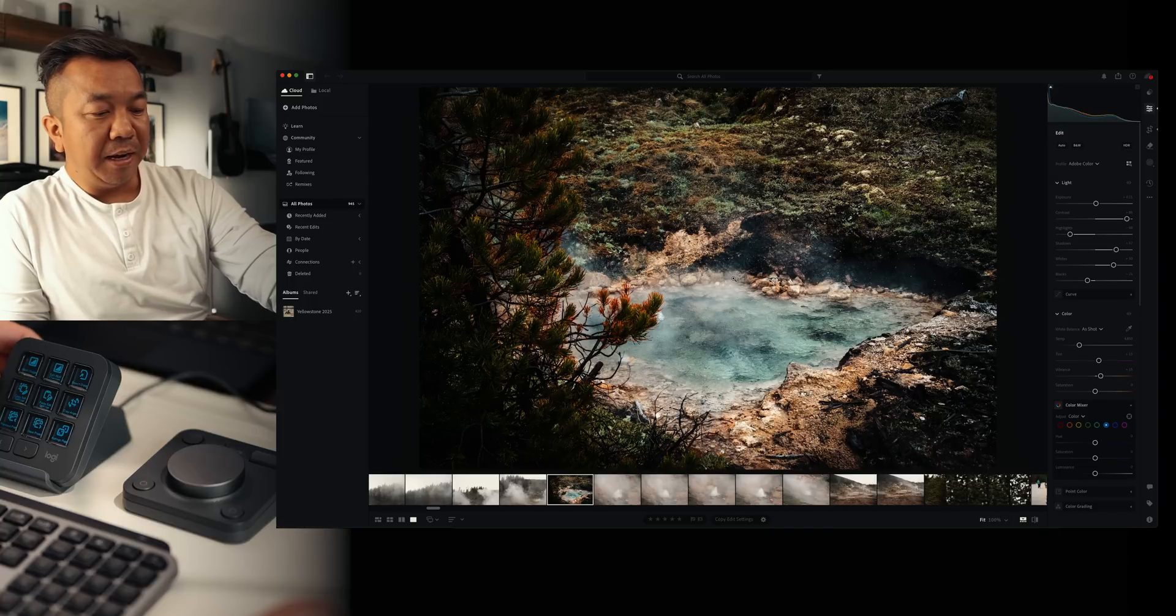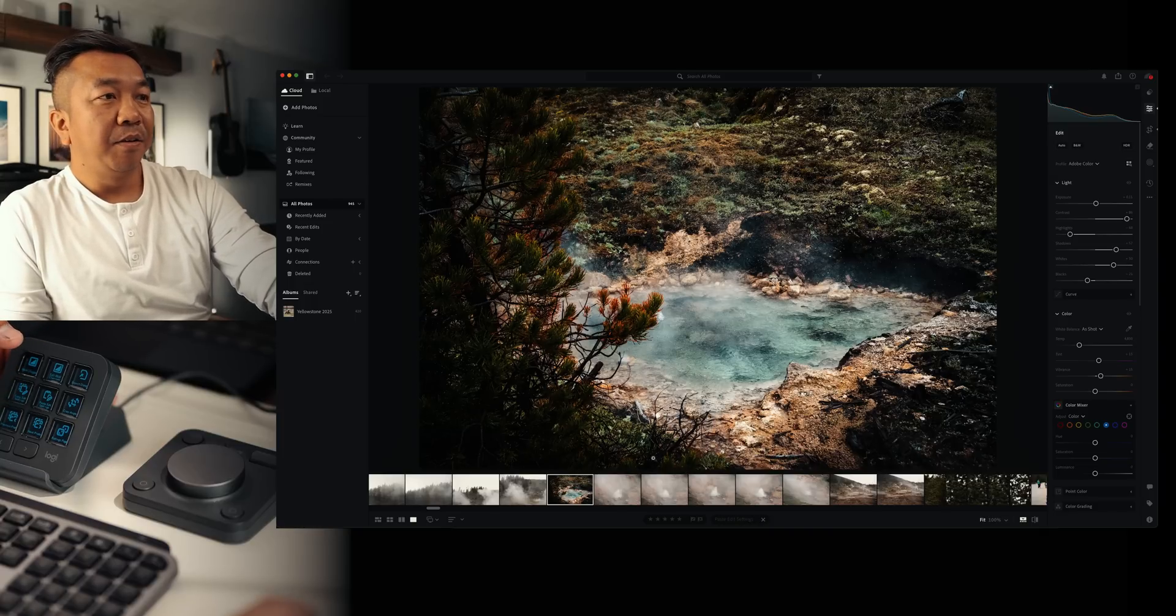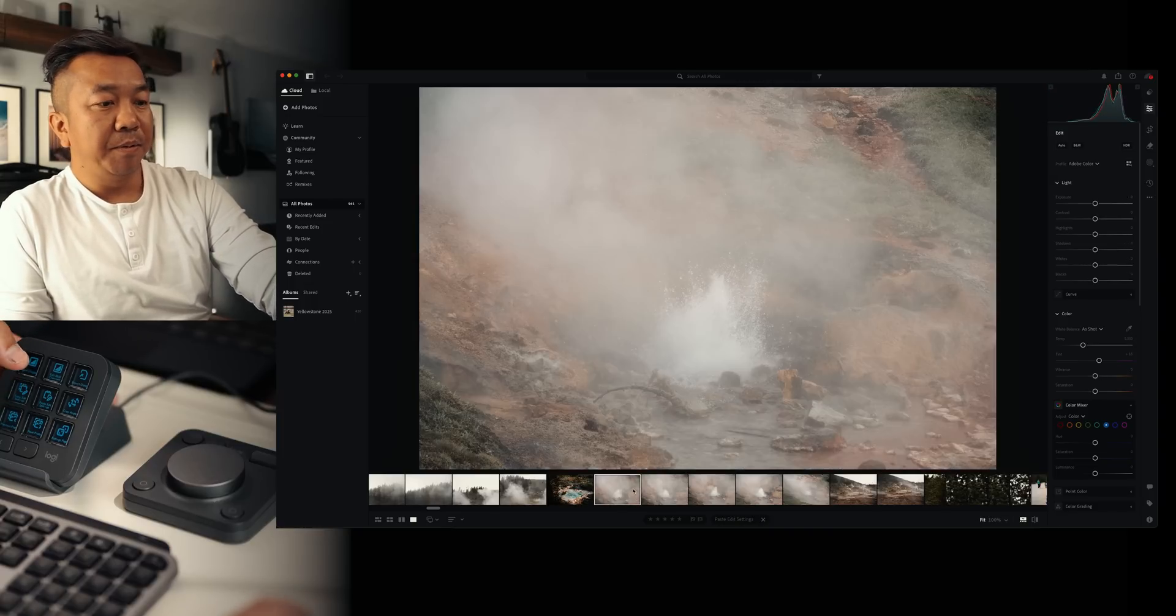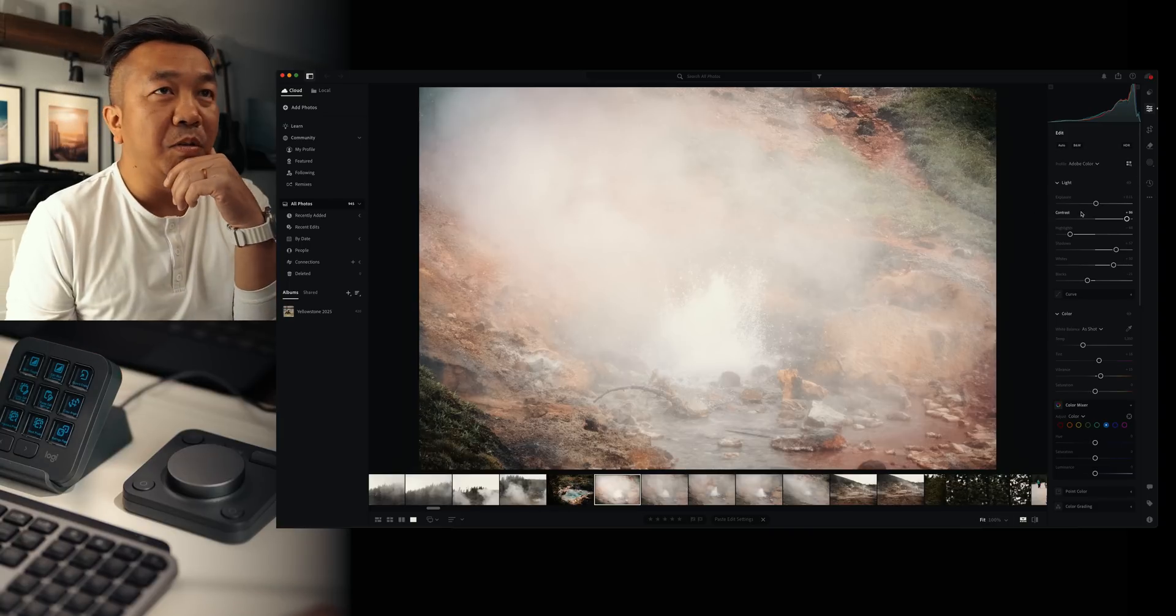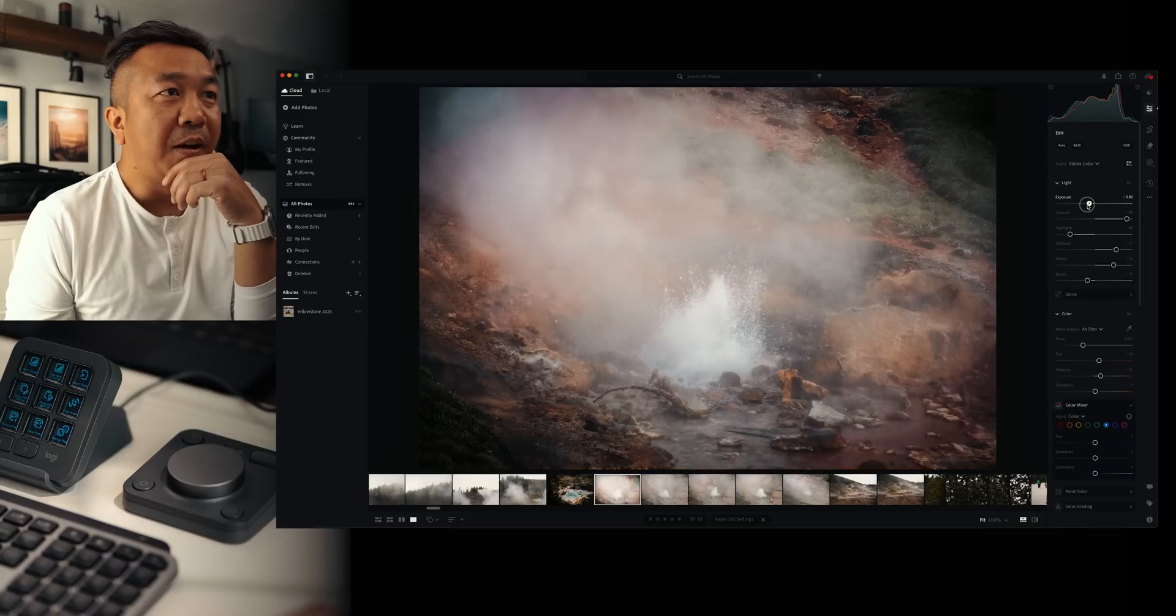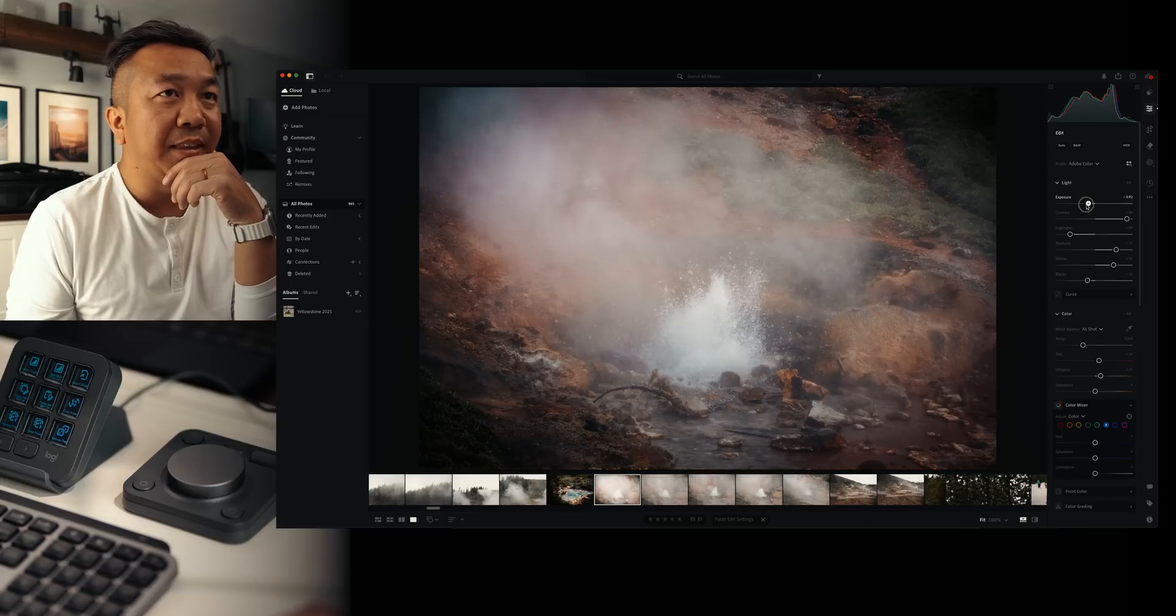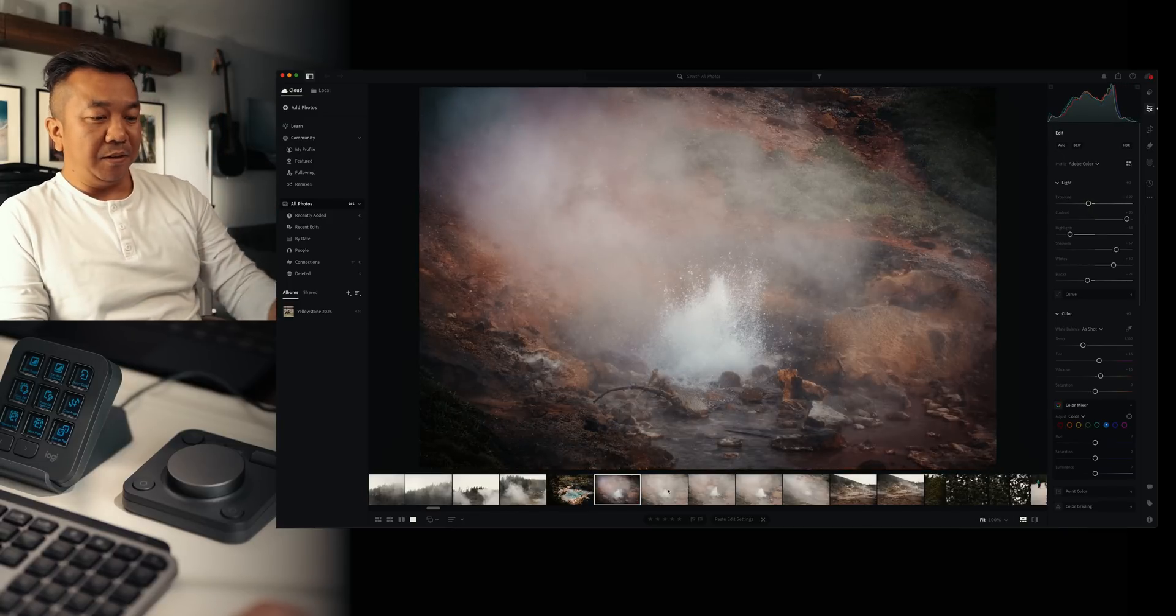And all I have to do is go right here, copy edit settings, press that, go to my next photo, and then paste settings. And voila. It's got most of those settings in there that I wanted to. All I need to do is crank this down to where I want it to be. But a nice shortcut there.